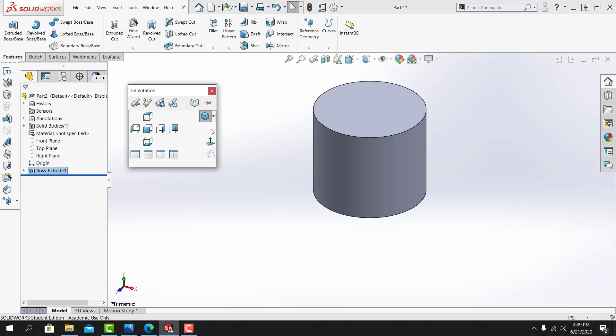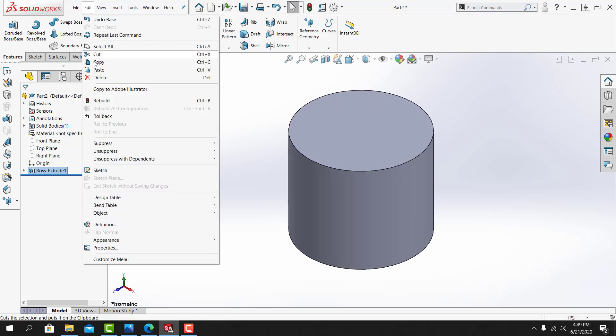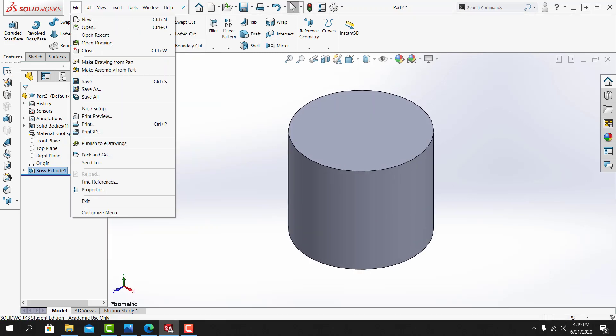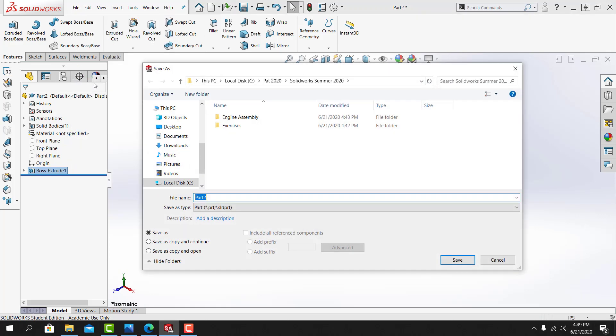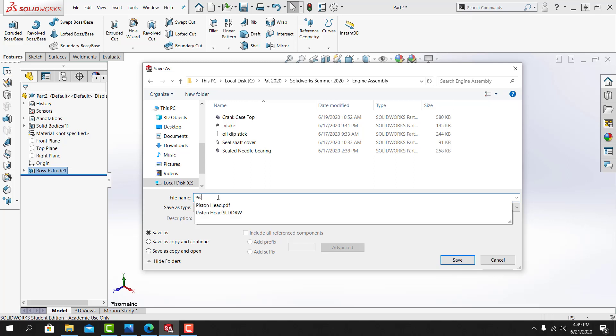I'm going to look at the part from a default isometric view, and I'll save my work. I'll save it to the working folder, and I'll call this part Piston Head.